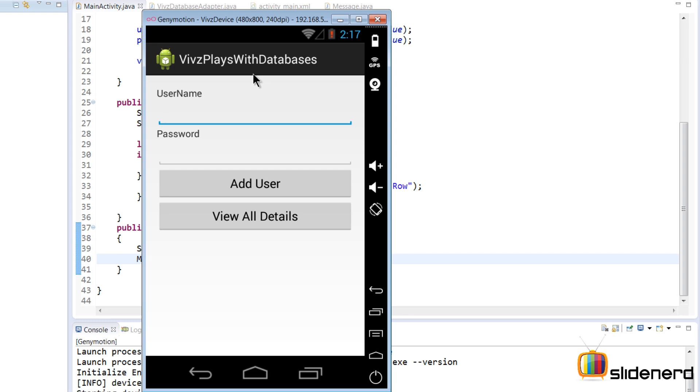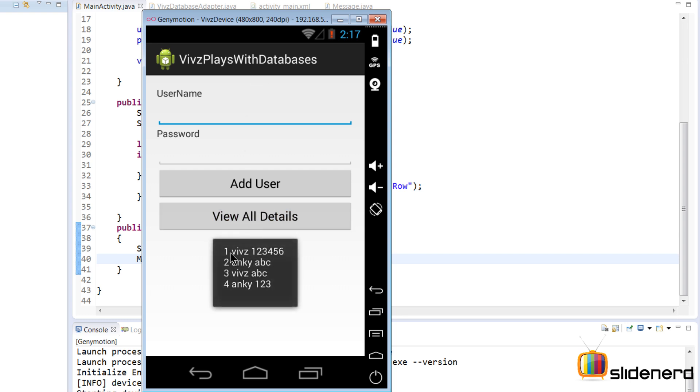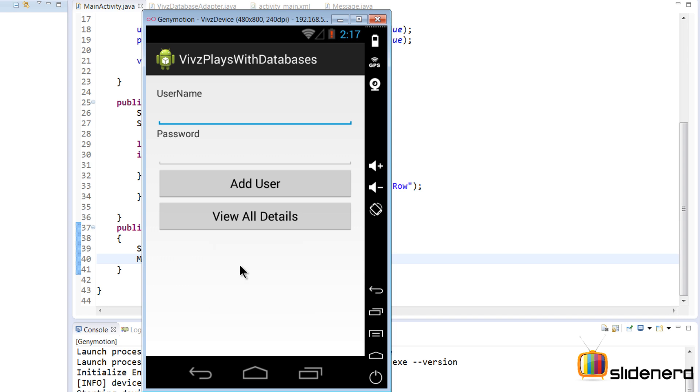Now I don't need to add user because I already did that in my previous video, and remember this is a database, which means all the data is actually stored permanently. So I click 'View All Details', and as you guys notice, one Vips, two, three, four, five, six, two Anki, ABC, and all the other details that I entered so far is getting displayed.